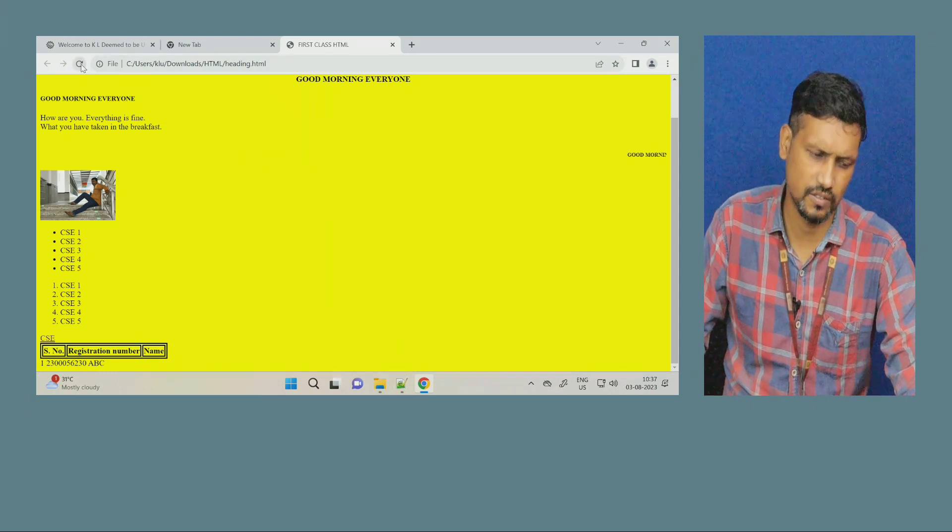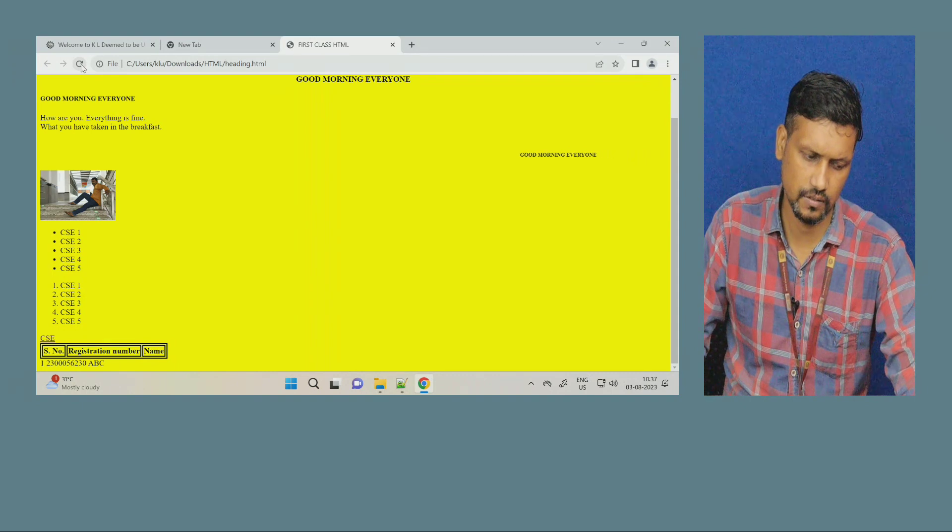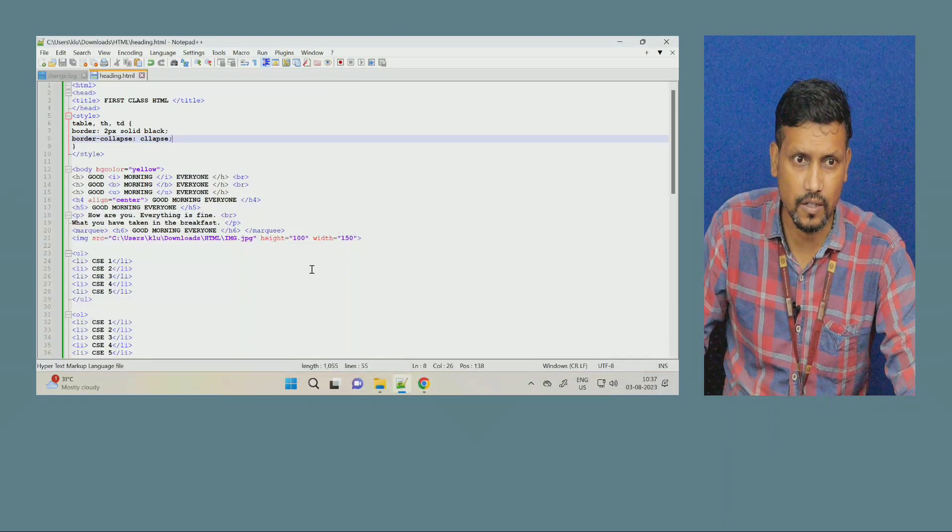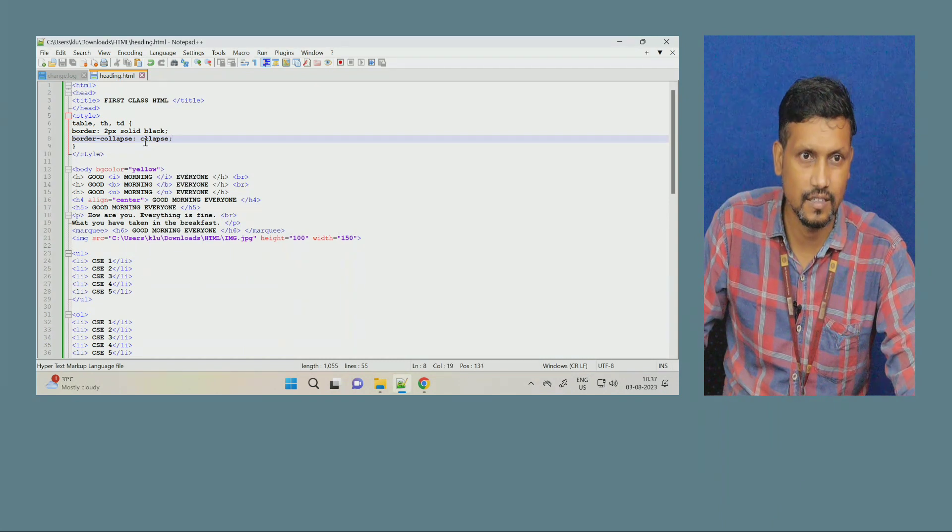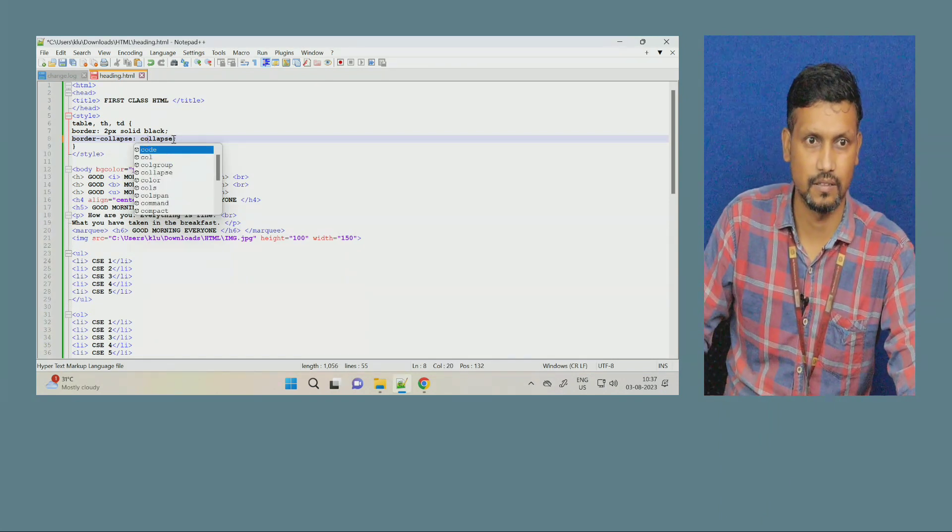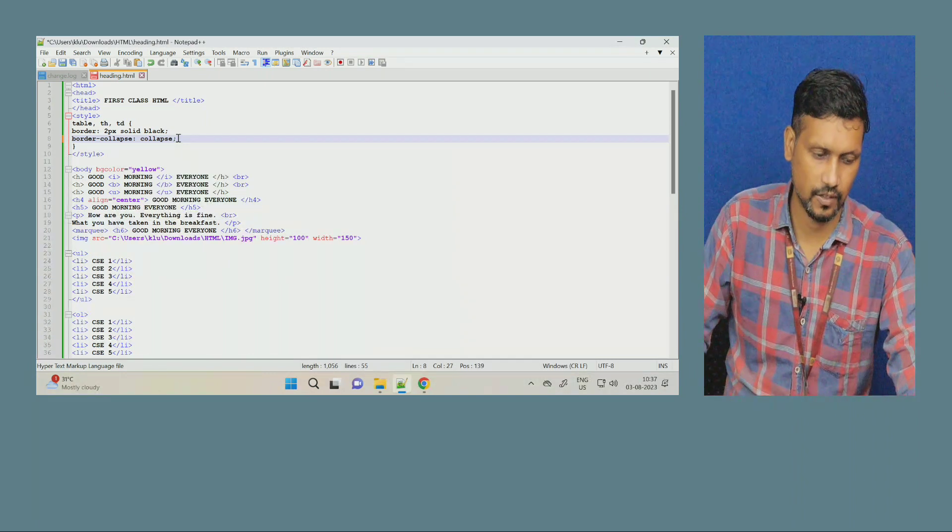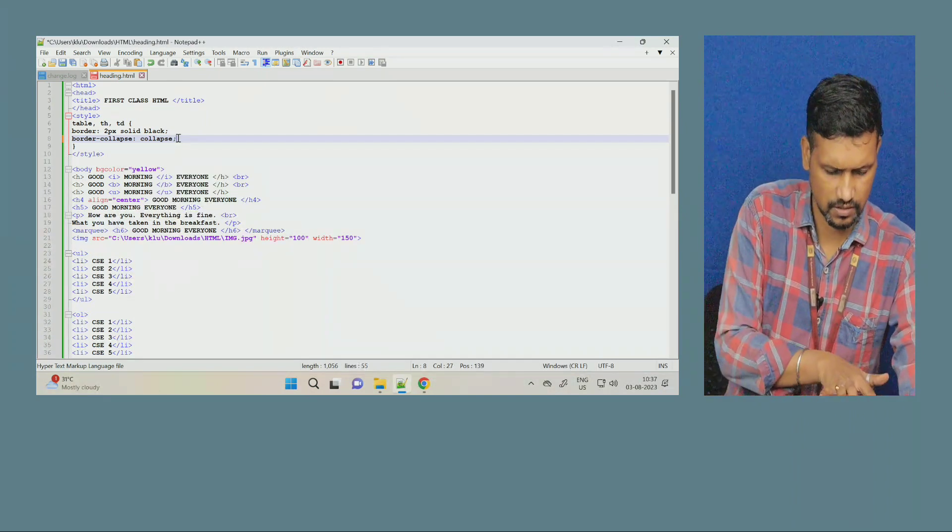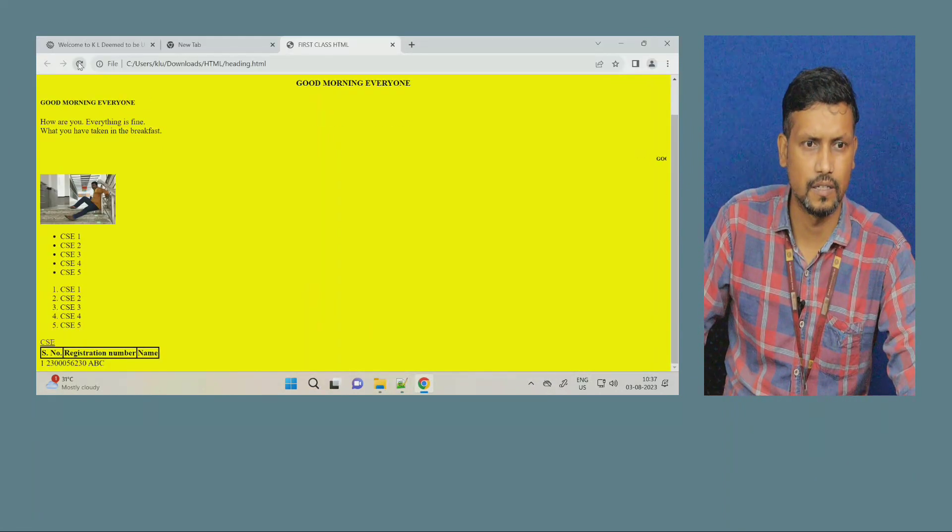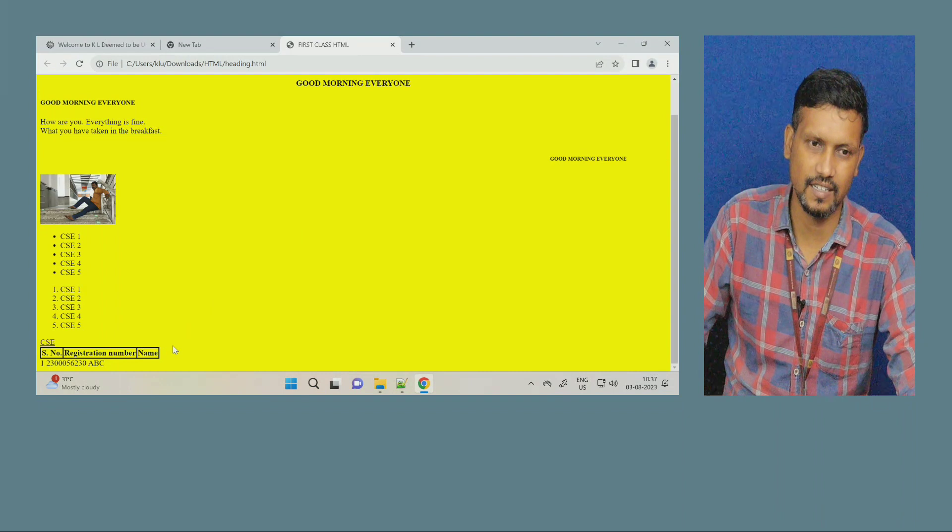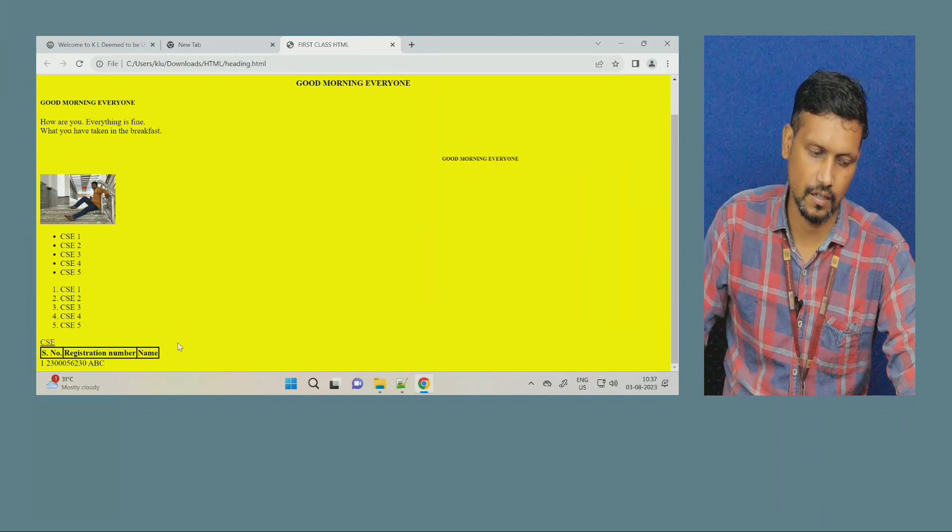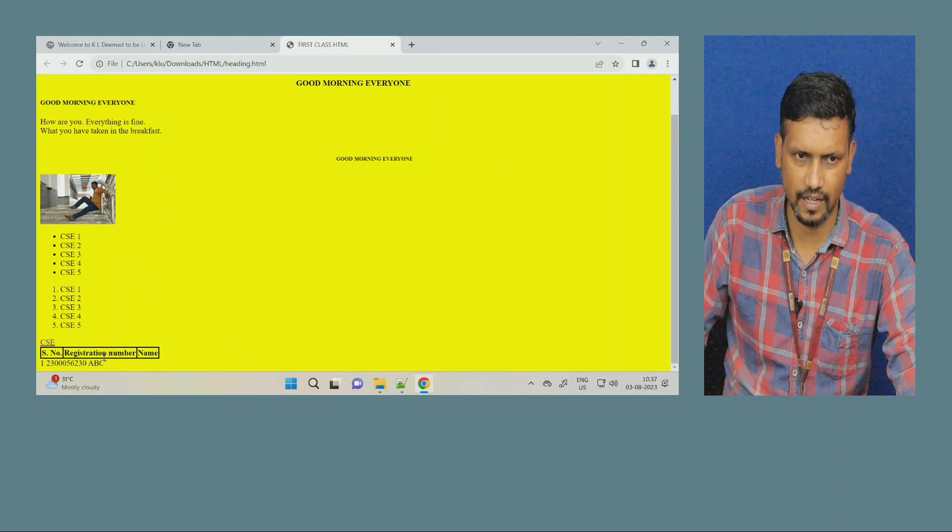Sir, no difference. Why no difference? Again, again, some mistake we might have done in the spelling or something. Yes. See, I missed here. Spelling. I told you, you know, every minute things we have to see. Otherwise, it will not execute properly. Now, you can see. It's correct. Right, sir.